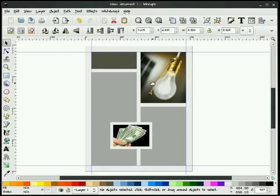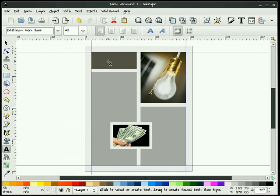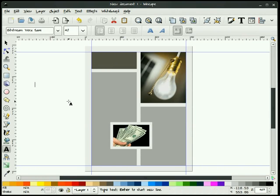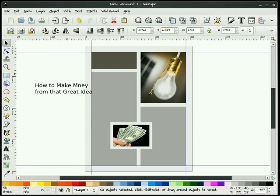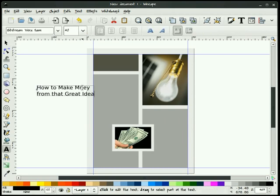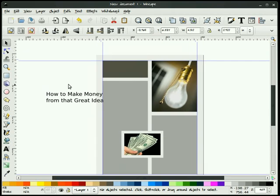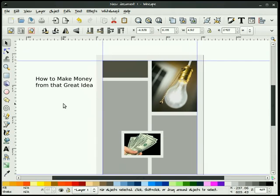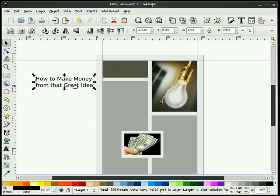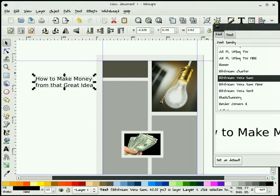And let's put some text on this. I'm going to put some header text. And we need to write something here. So let me think here. Let's just come up with something here. And got typos in here. And anybody that knows me knows that I'm the king of typos. How to make money from that great idea. Well, that's not the best header, but who cares? And let's give it some, let's change its text properties.